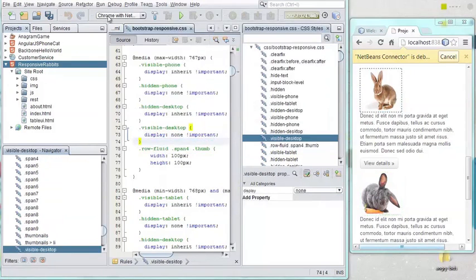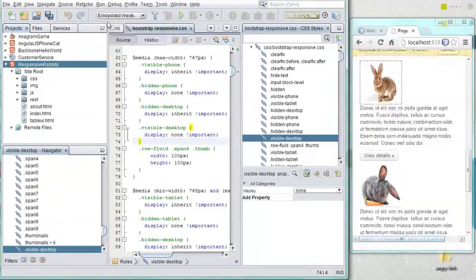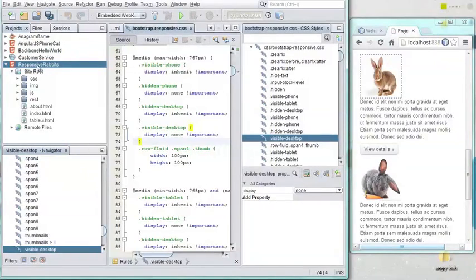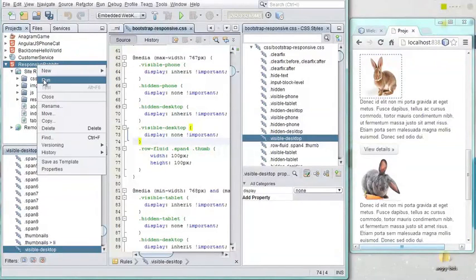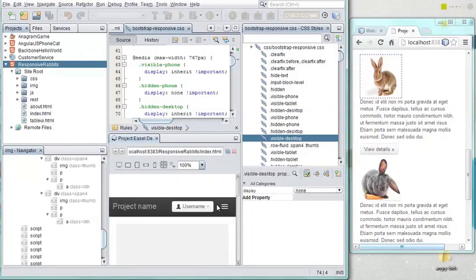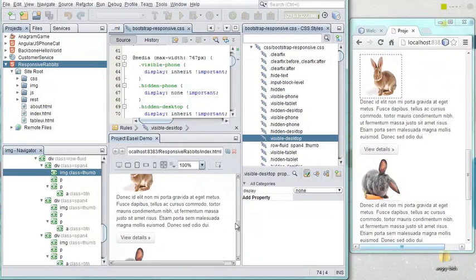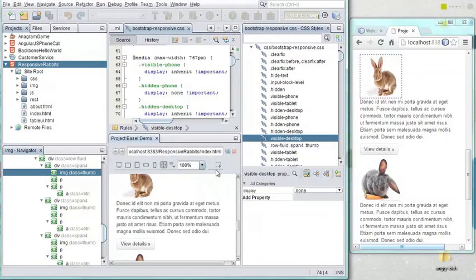Together with its Chrome support, NetBeans IDE 7.3 has an embedded browser based on JavaFX and WebKit. As with Chrome, bi-directional interaction lets you easily find and edit the assets in your application.